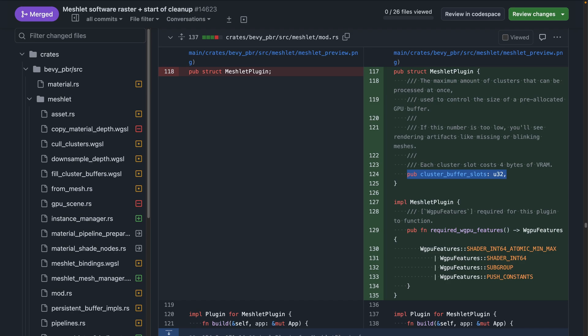Most notably, if you were already experimenting with meshlets, is that the meshlet plugin now comes with a cluster buffer slots, which is well-documented. So I'll just briefly say that if you set this number too low, you'll see either missing or flickering meshlets. And this is sort of per scene or per use case. So if you have really big meshlets that are viewed a whole lot, this number will be higher. And if you have smaller meshlets that are viewed by fewer cameras, this number will be smaller.